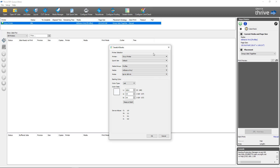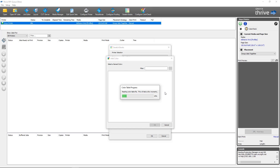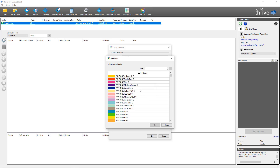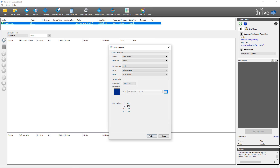First we're going to make sure all of our settings are configured correctly for the media profile and print mode for the swatch book session. I'm going to select a spot color — this is the point where you would want to select the color that's giving you the problem that you're trying to solve by getting a closer match in Swatch Books. Once I have everything configured, I'm going to click OK.